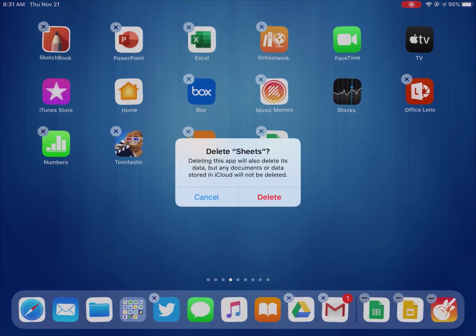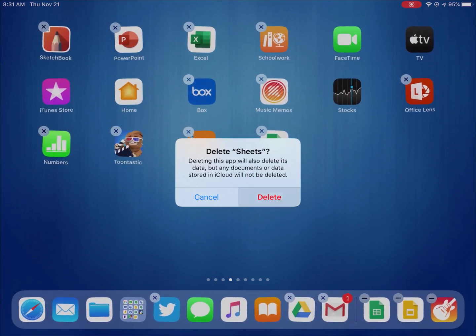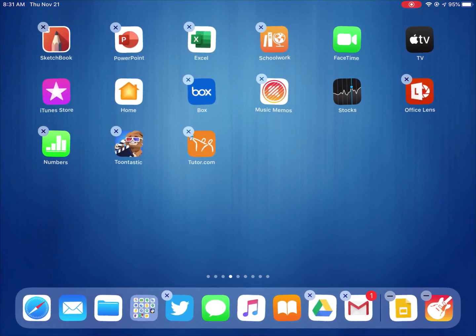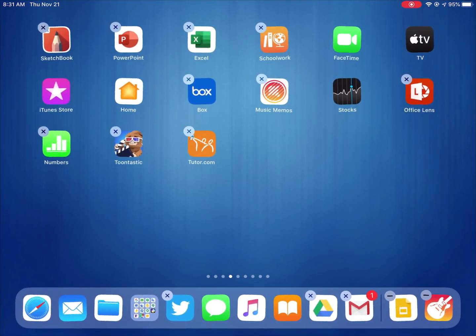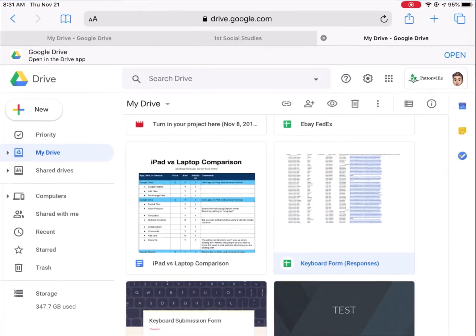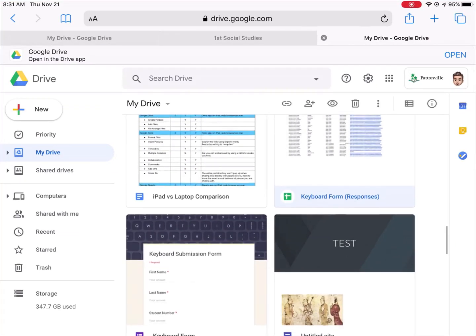If I delete the Sheets app, it says are you sure you want to do this, I hit yes, the Sheets app goes away.